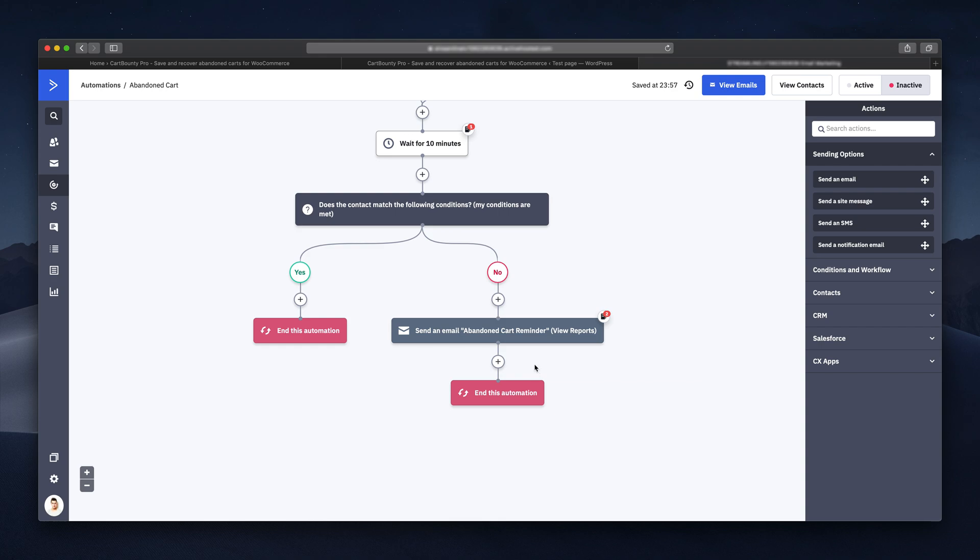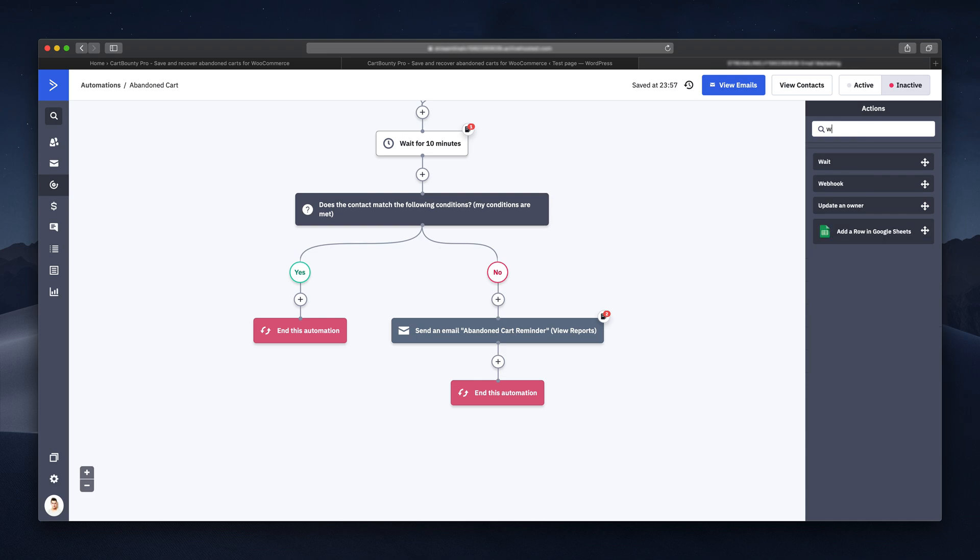A good abandoned cart workflow should send at least two emails. Let me just show you how easy it is to set up another email using ActiveCampaign. On the right side, you must find the waiting block. I'm using search since that's faster.